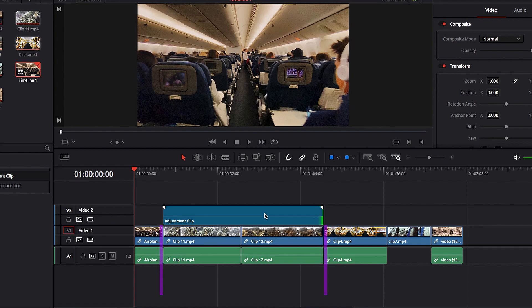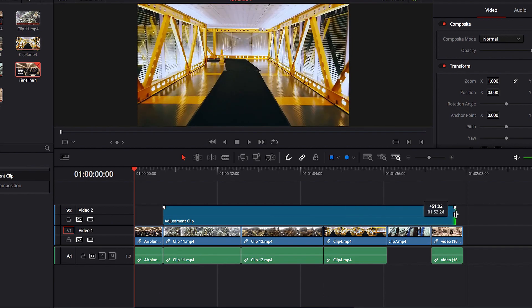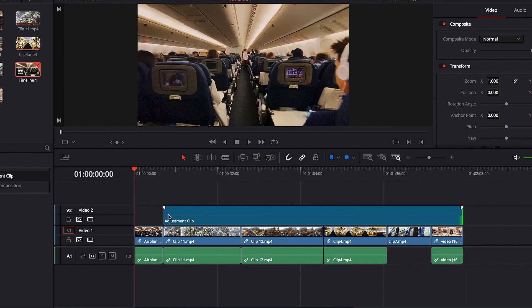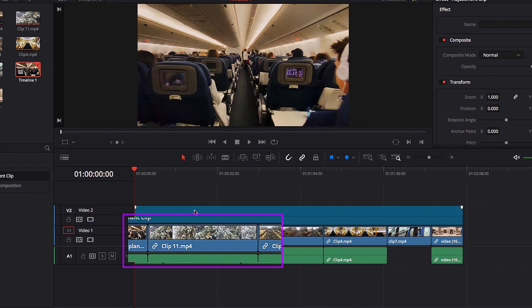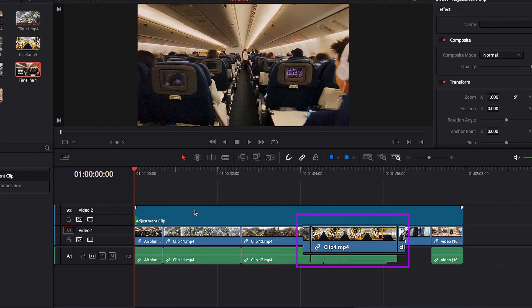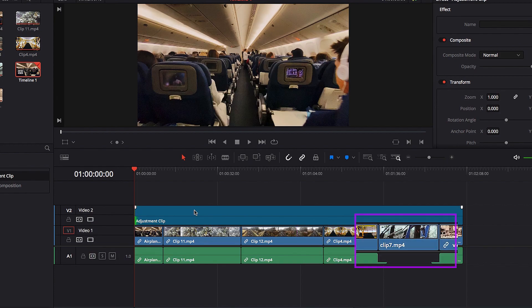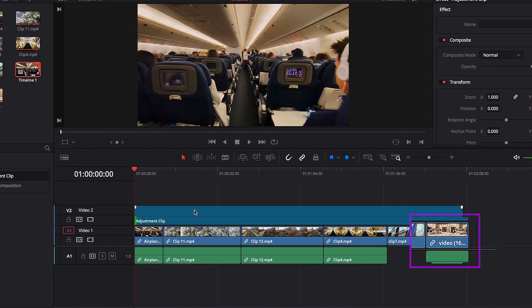And if we further extend our Adjustment Clip so that it covers the entire timeline, now every single video in our timeline is going to get affected by the changes that we apply through Adjustment Clip.